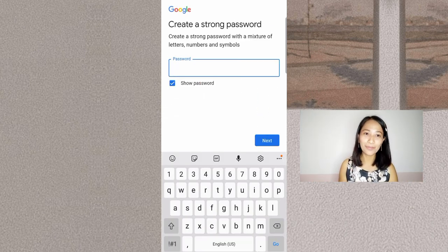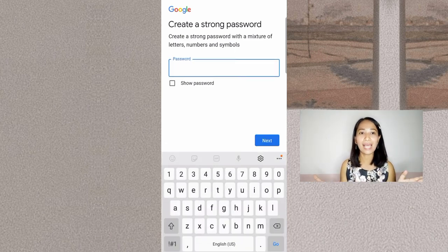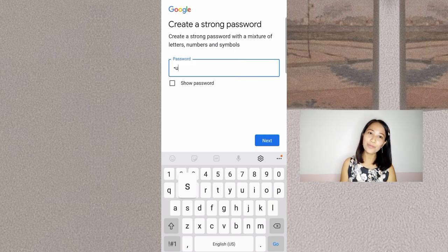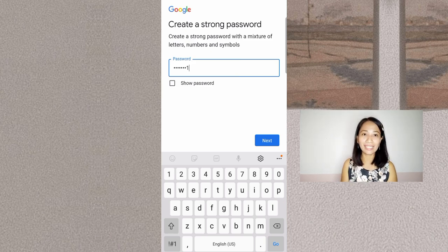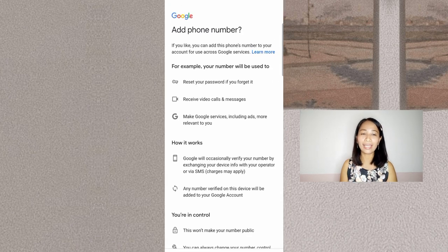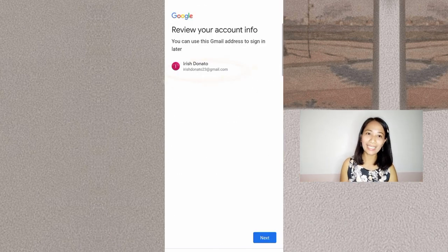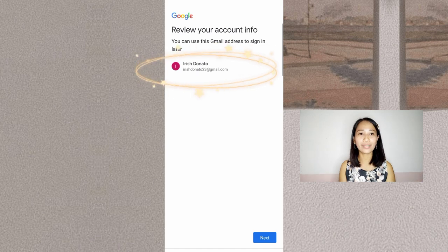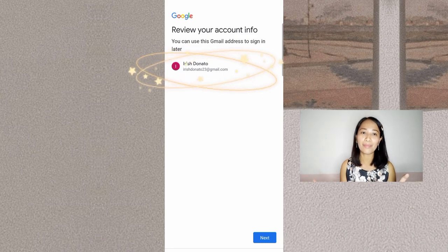Then create your password. Enter a password — it should be at least 8 characters and must be a strong password that Google will accept. We won't show it, just hide it. Tap the Next button. It says 'Add your phone number' but we'll skip that. Here you can see the email address: irish23@gmail.com — that is now your email address. Make sure to take note of that so you don't forget it.